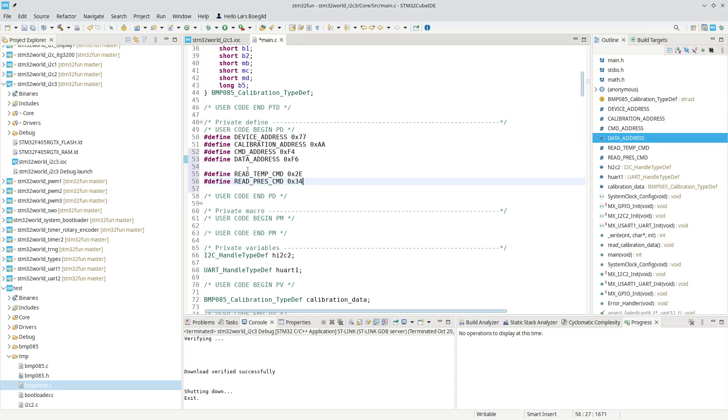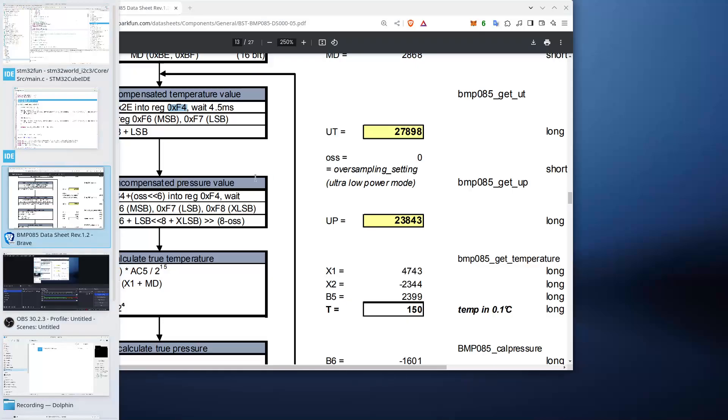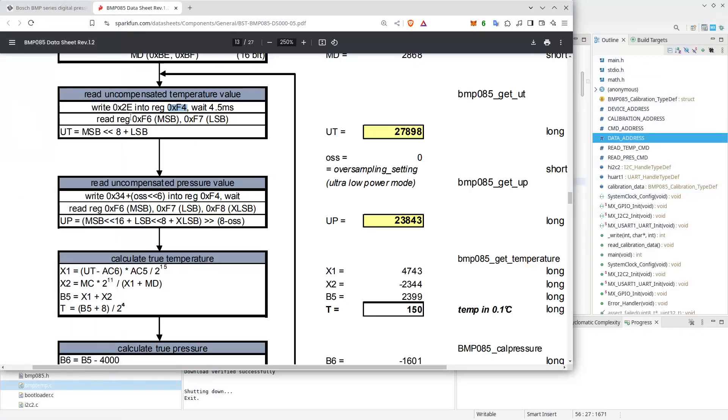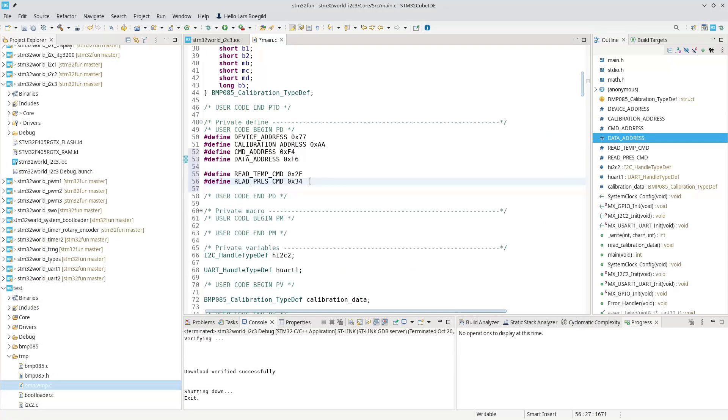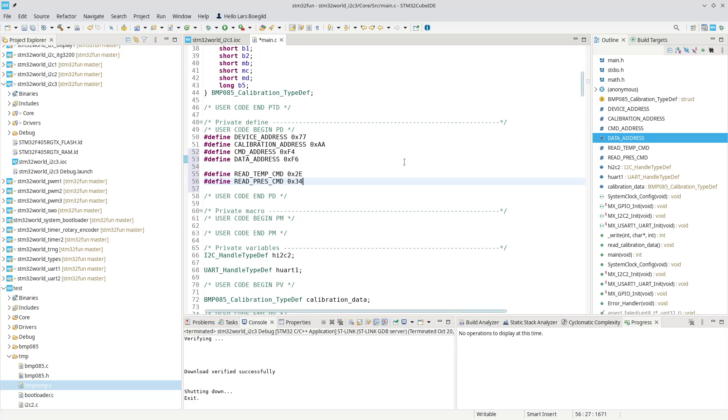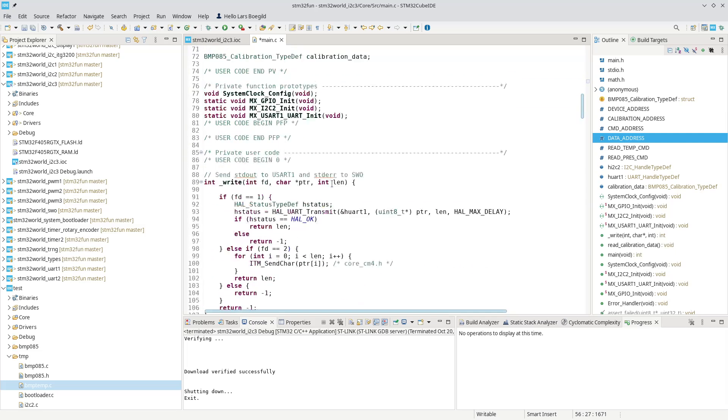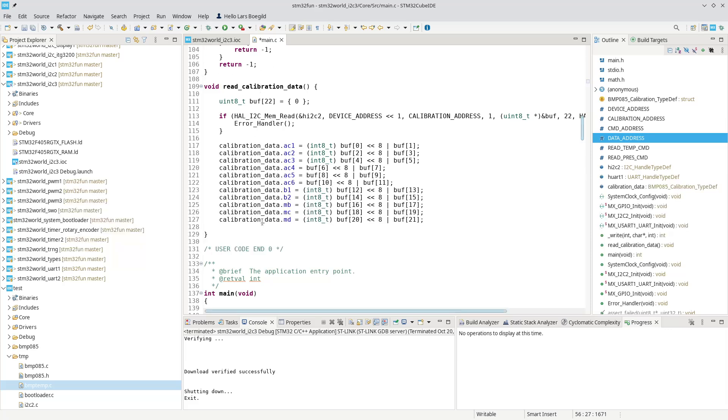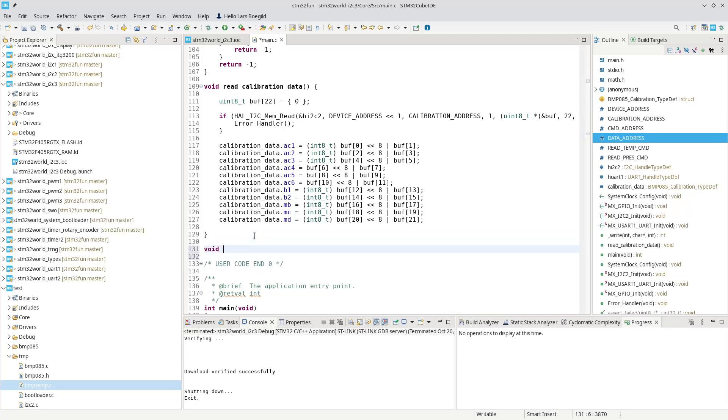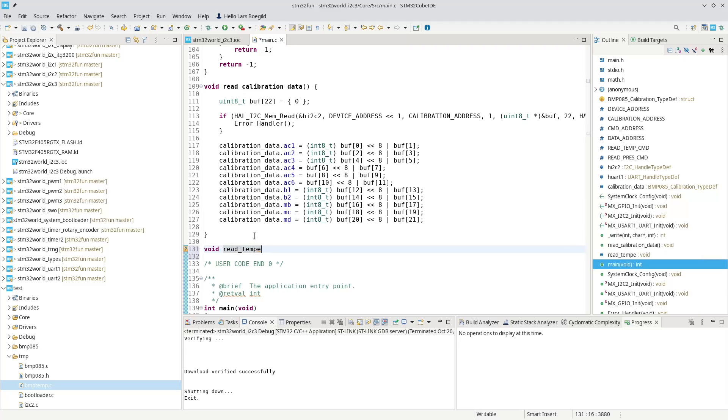We have a read temperature command, which was 2E. Write 2E into the command register, and write 34 into the command register. So now we have some data, some addresses and values defined that we can use later in our software. Now we created a calibration data function. Now let's try to make a read temperature function.